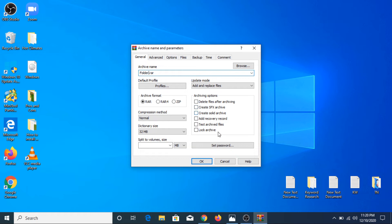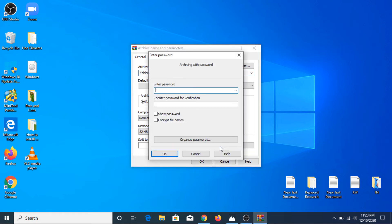Here you have to choose the folder name. So in our case it's folder.rar. We have to click on this 'Set password' button and you have to enter your password.